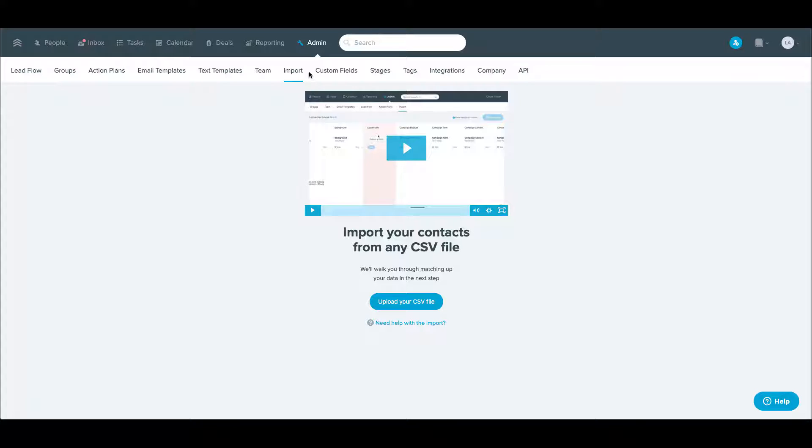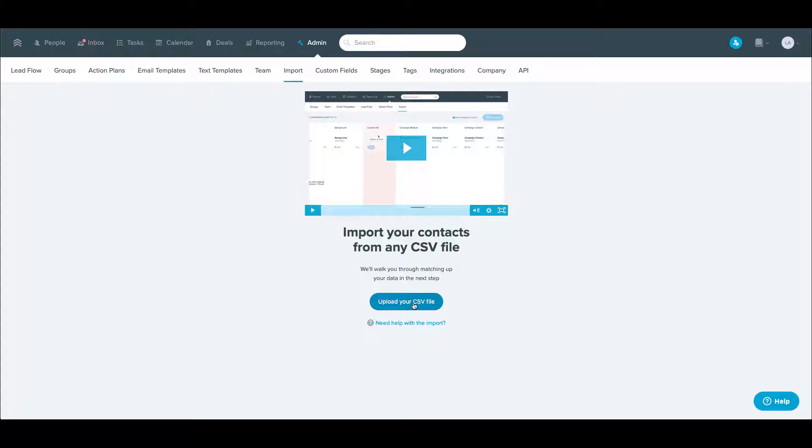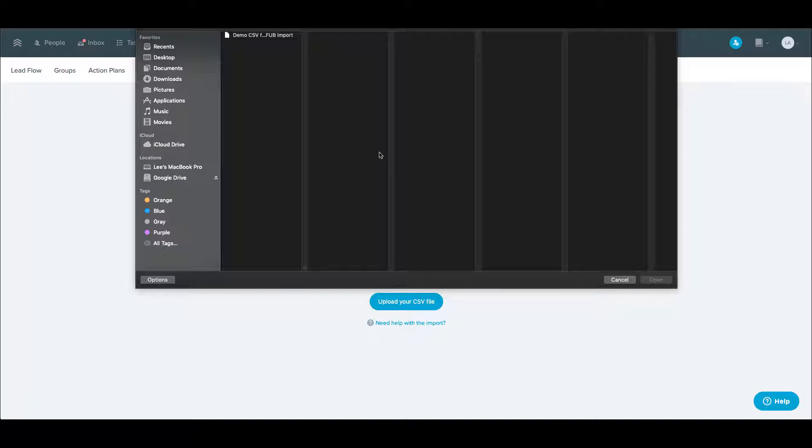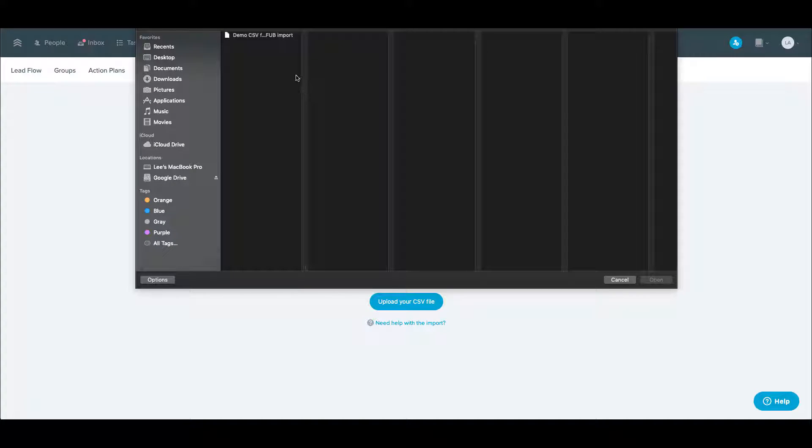you're going to go to admin in Follow Up Boss, and then import. There is a big blue button here. This video is a great overview as well. There's a big blue button here to upload your CSV.